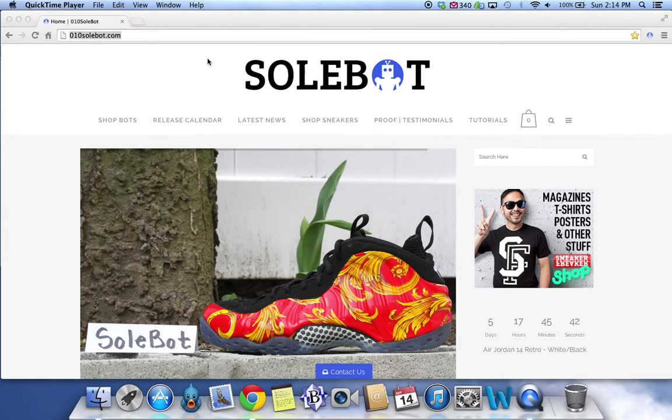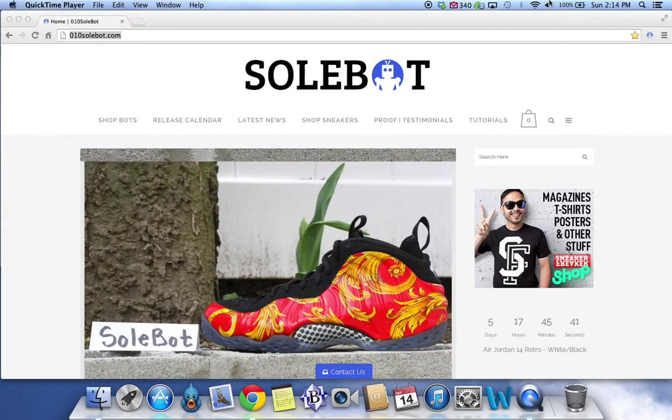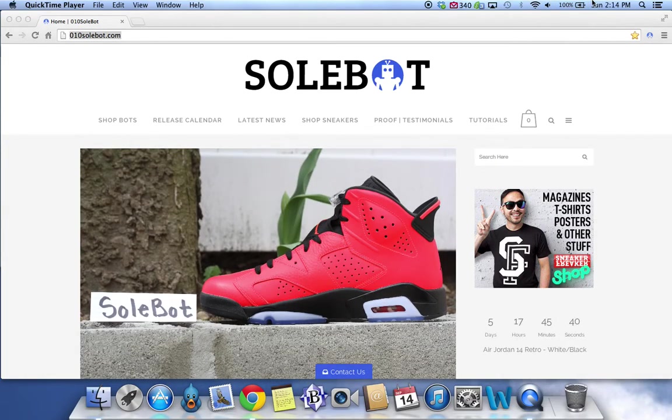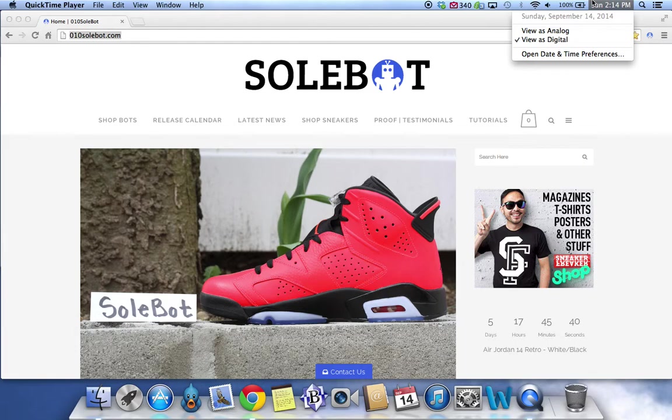What's going on everyone, Sobot here. Today is Sunday, September 14, 2014 and it is 2:14pm.